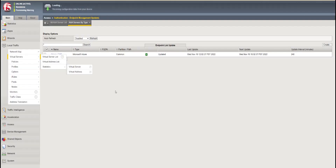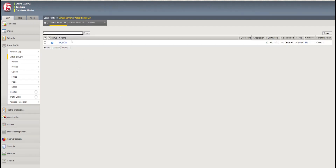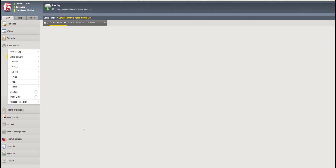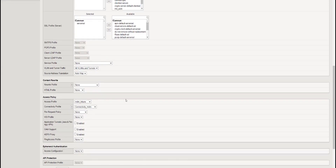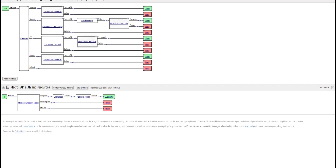If we go to the virtual server, there is no change on the virtual server side — we can keep it as is. We assign the new access profile with the new configuration and also the client SSL profile which contains the require mode. We need to attach that here along with the connectivity profile. These are the mandatory parameters.